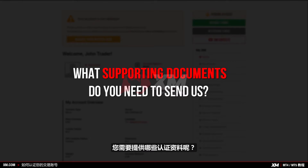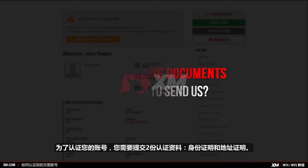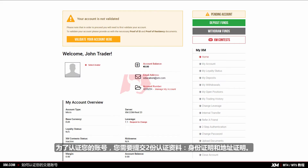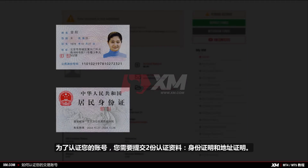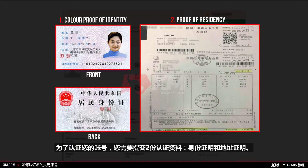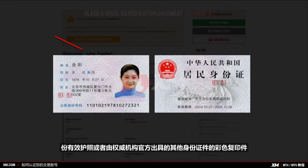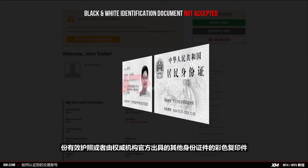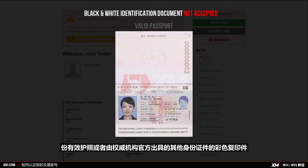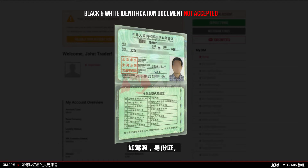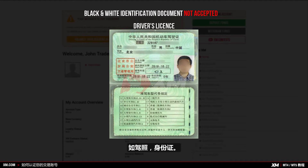What supporting documents do you need to send us? To validate your account, you need to submit two documents: your proof of identity and your proof of residency. As proof of identity, you need to submit a colour — not a black and white copy — of a valid passport or other official identification document issued by authorities, for example a driver's license or any identity card.